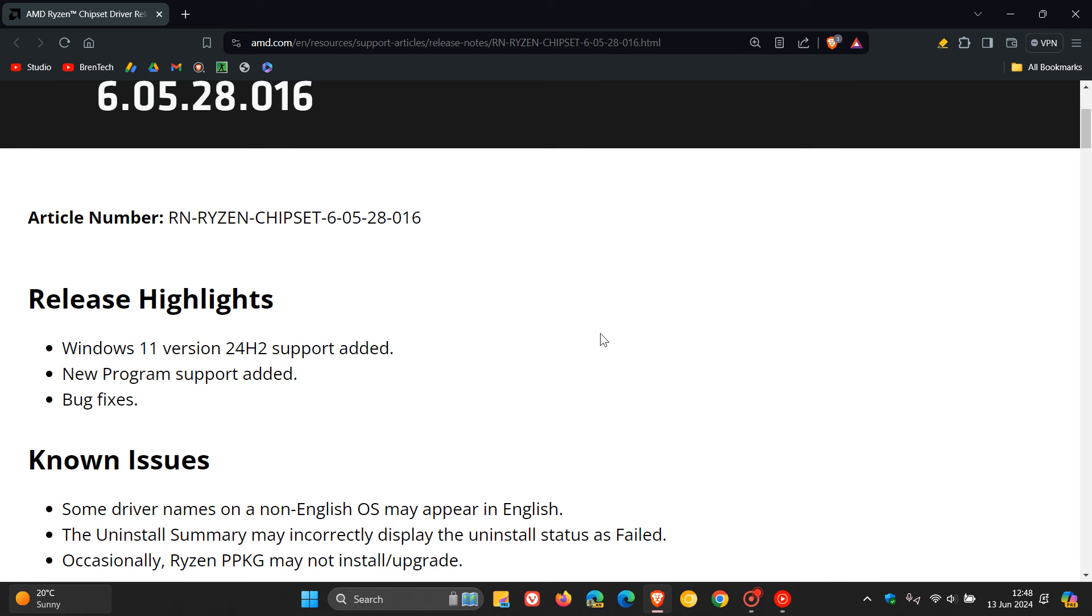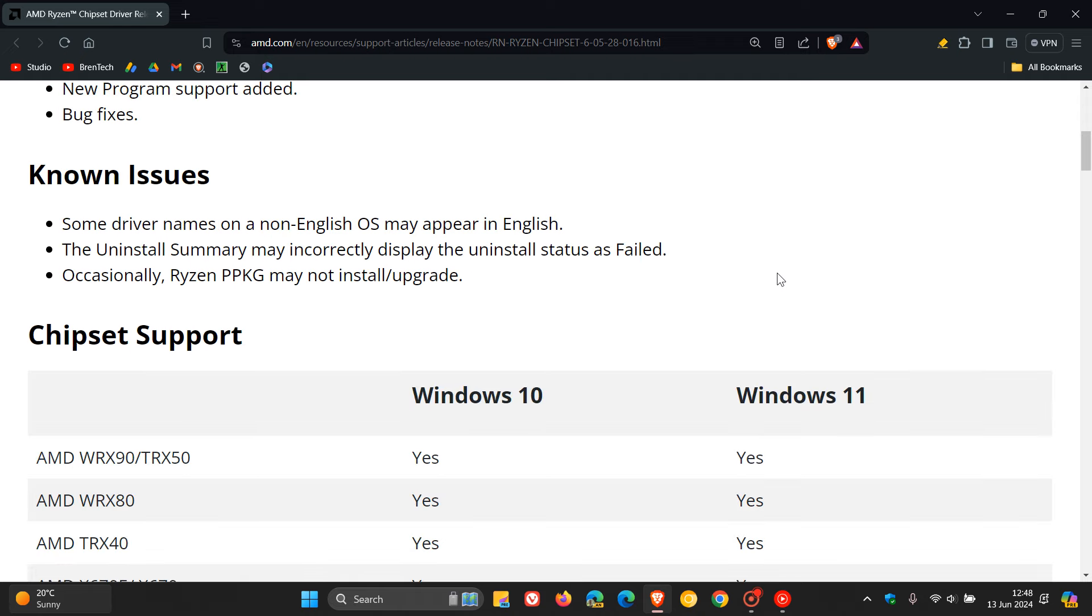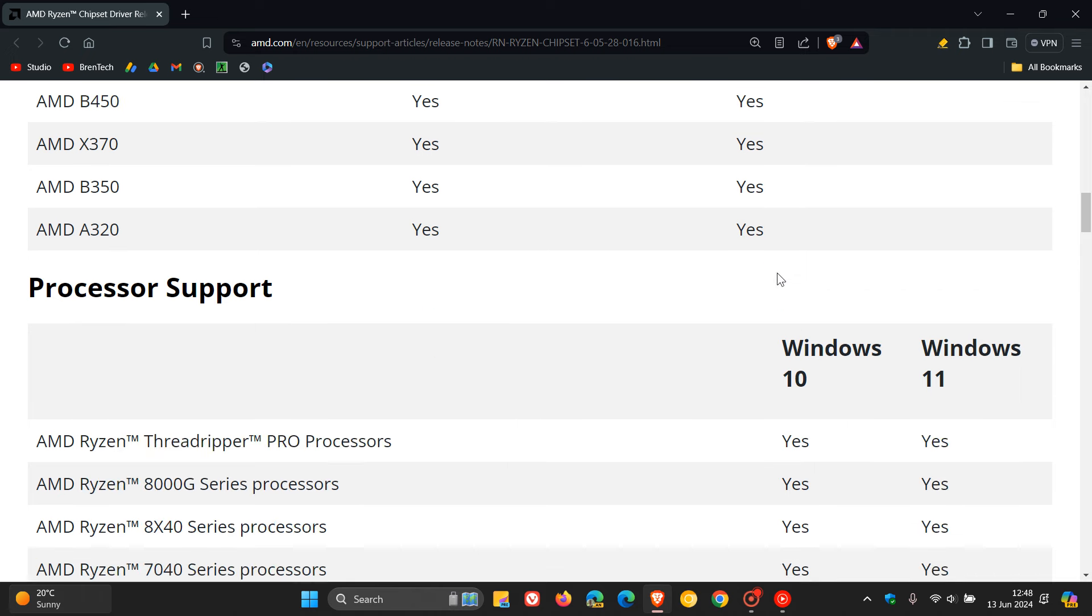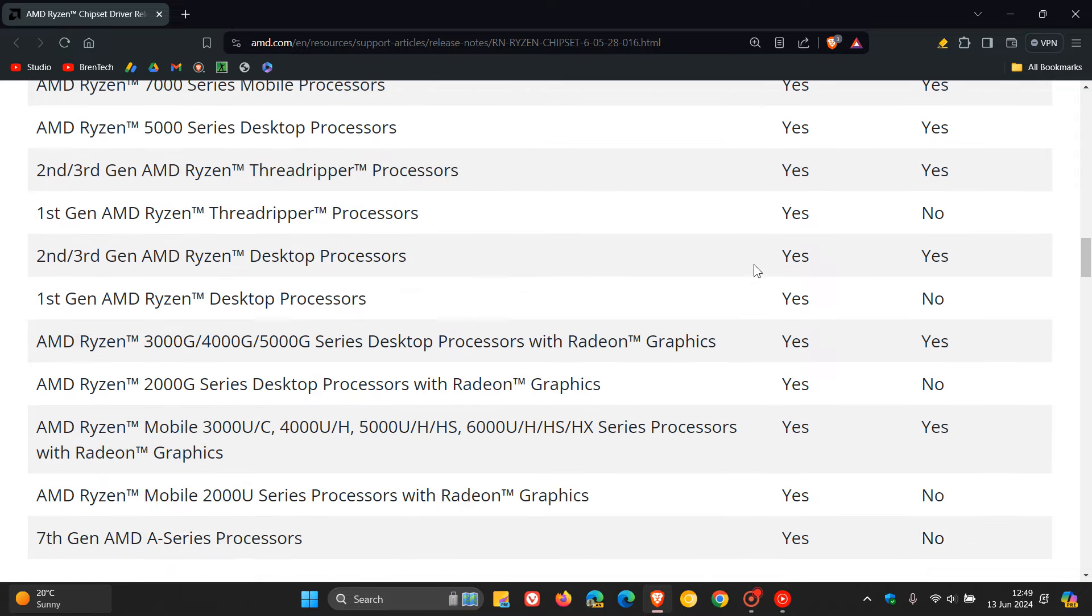Over and above that you've got new program support added and we get bug fixes. Just take note though that there are a couple of unknown issues. And then here is the chipset support processor support. As mentioned, this page and this release notes will be down below in the description.